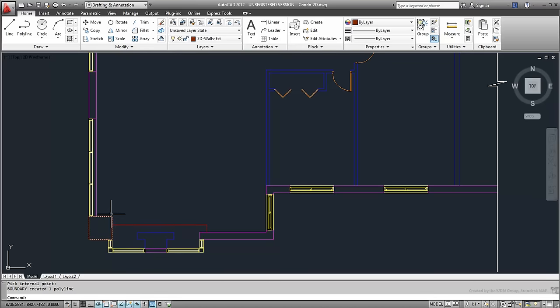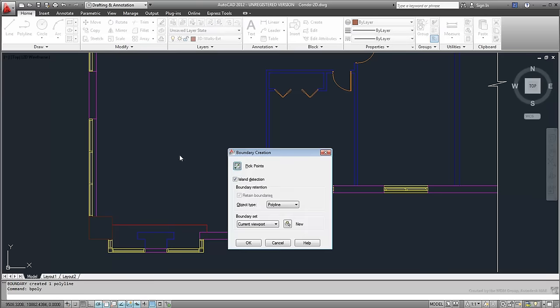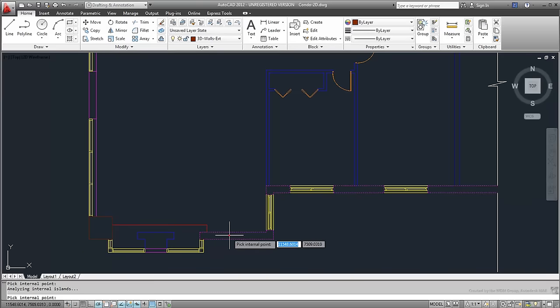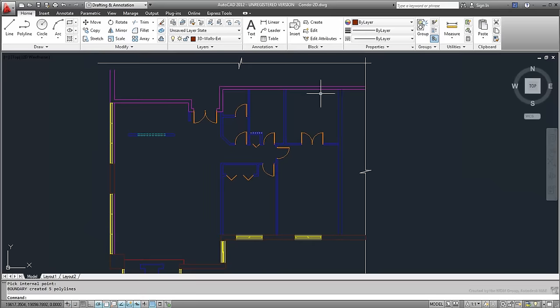You can repeat the command to other areas where you need polylines. For this command to work well, the area you click has to have boundaries.